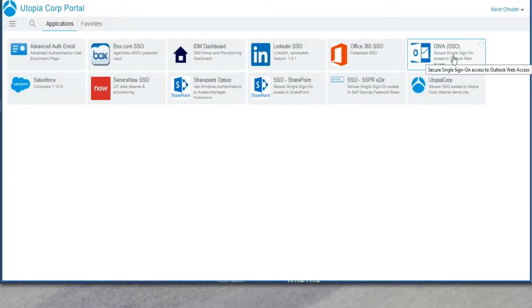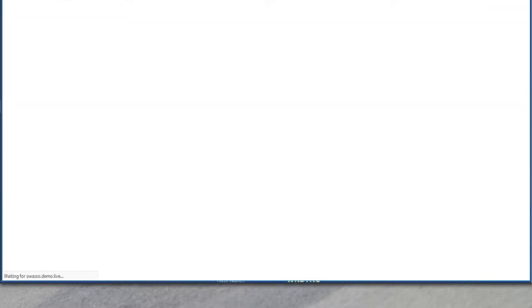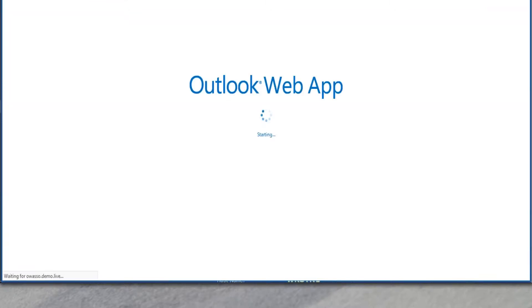I can also get into Outlook Web Access, another web interface on-prem. And once again, we're going to start up Outlook Web Access, and I'm Kevin Chester. Looks like you have a question there.